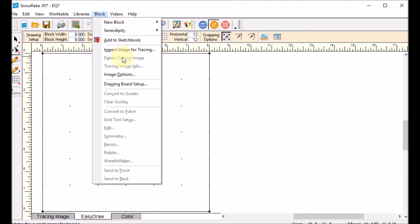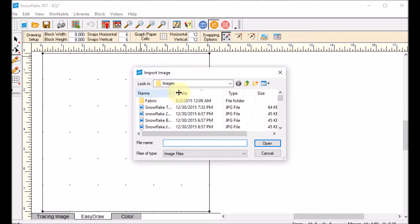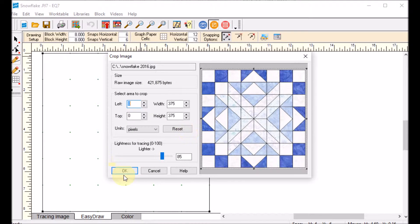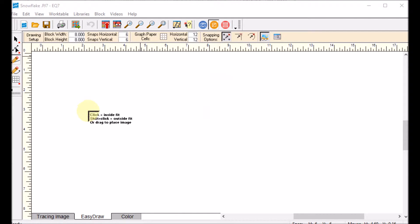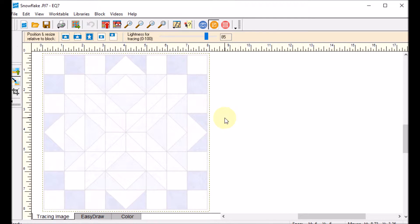I'll do Block > Import Image for Tracing, and I'm going to navigate to my Snowflake 2016 image and click Open. I will then click OK and click Inside. I don't care about the Patch Draw so I'm going to say no to that.